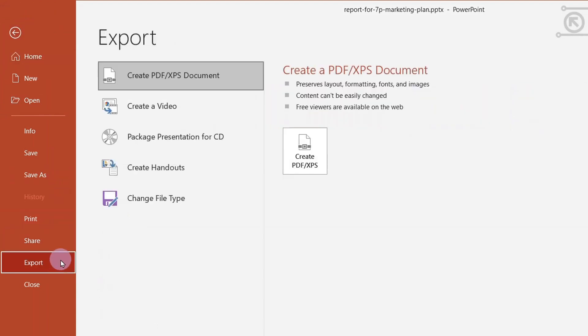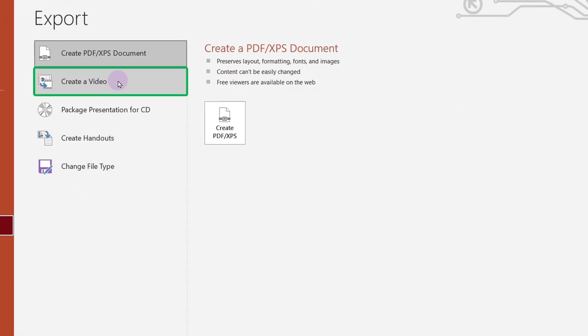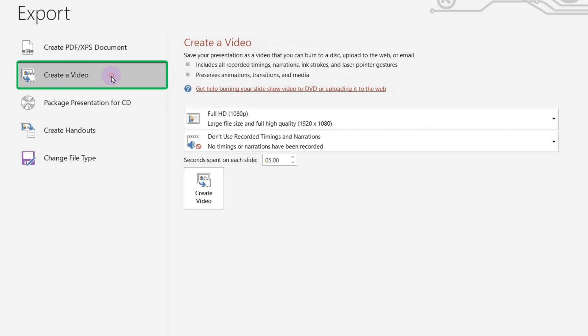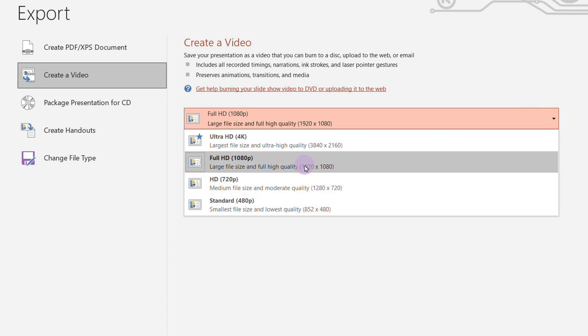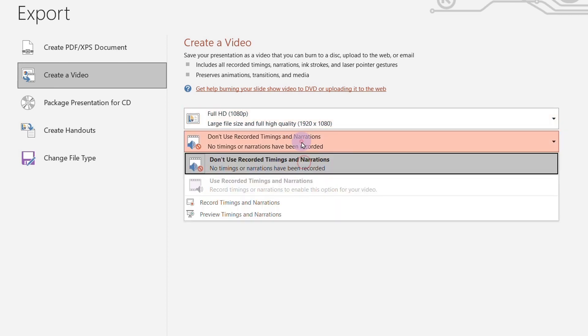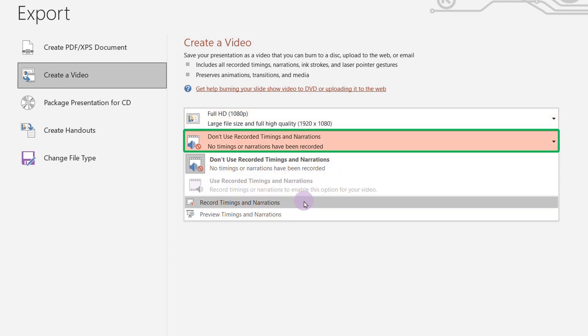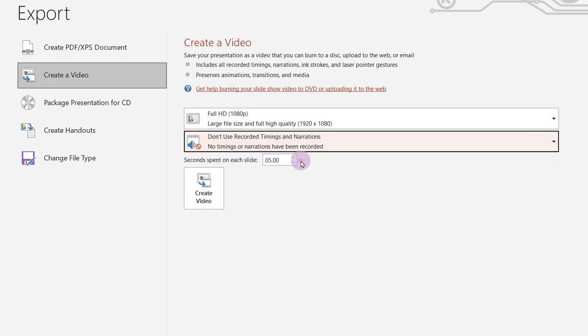Choose create a video. Now choose the video quality and whether you want to use recorded timings and narrations or not. Define the seconds spent on each slide and click create video.